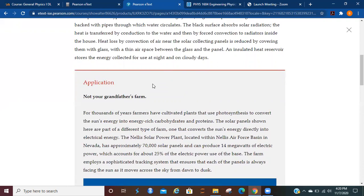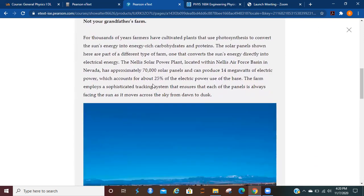Heat loss by convection of air near the solar collecting panels is reduced by covering them with glass with a thin air space between the glass and the panel. An insulated heat reservoir stores the energy collected for use at night and on cloudy days.